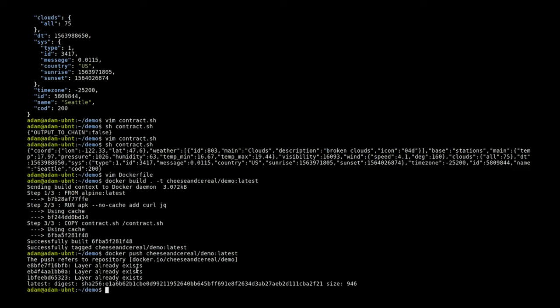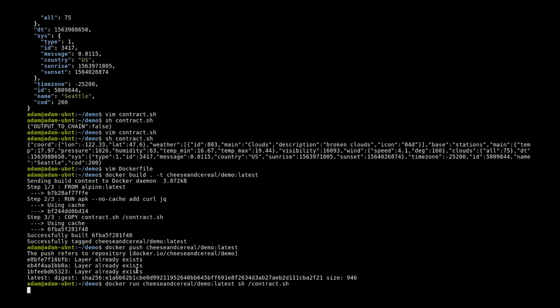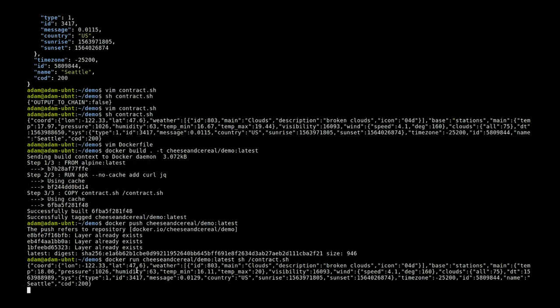We can make sure that our container actually works by running it real quick. We just need to tell it to run our shell script, and we can see we do still get the same output. So now all we have to do is add this to the chain.